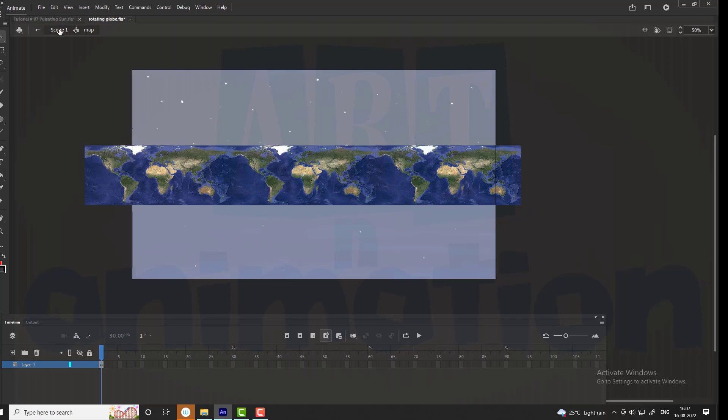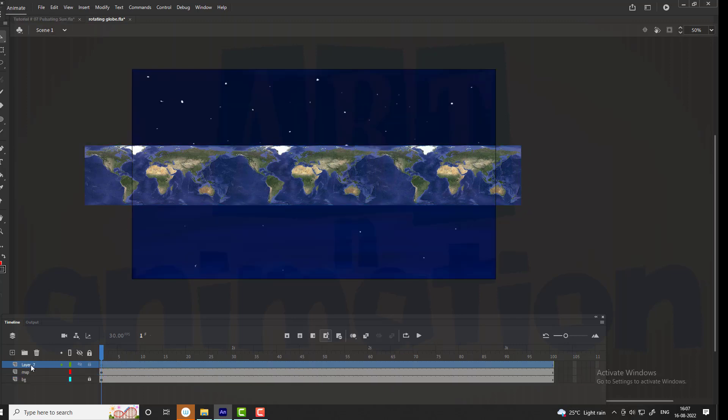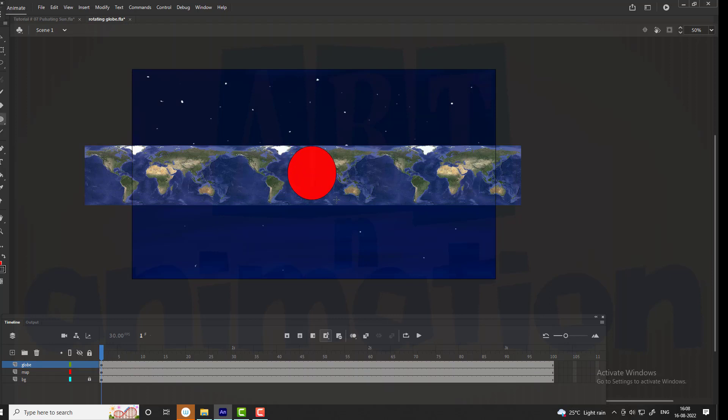Exit the symbol and add a new layer, name it as globe. Draw a circle on this layer and delete the outline.